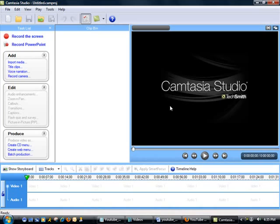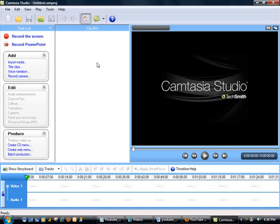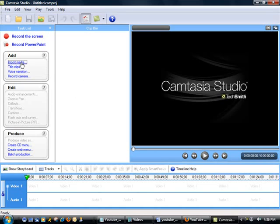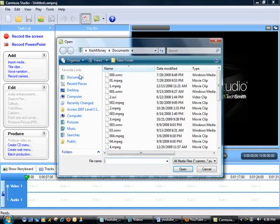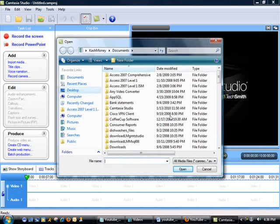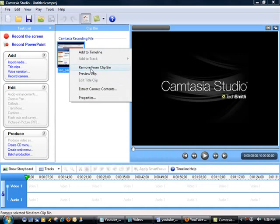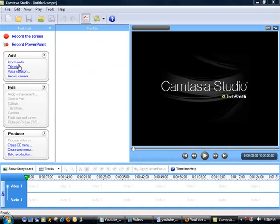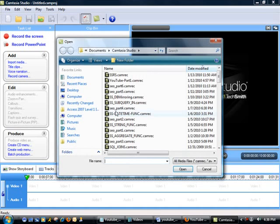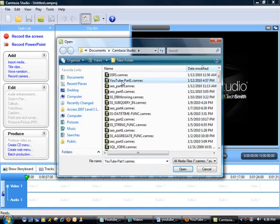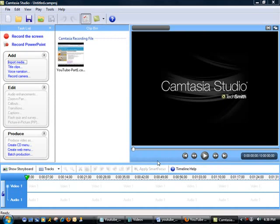So now I'm back in Camtasia, and this is actually going to be interesting because I am currently using this to record and at the same time I am going to try to process a file. So keep your fingers crossed. If this machine blows up, I may have to come back again. But let's do this anyway. So once your file has been processed, you are going to click on Import Media. This is going to essentially load up the file. We are going to browse to Camtasia and select this file, which is YouTube Part 1.